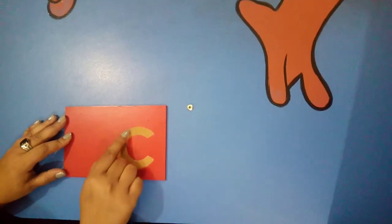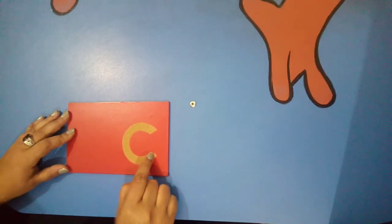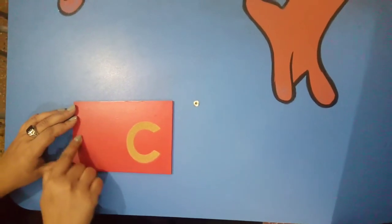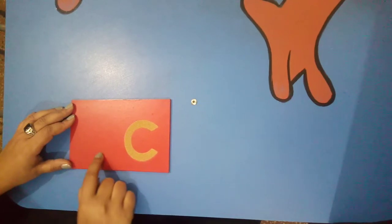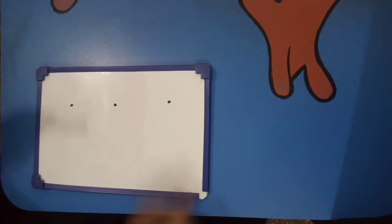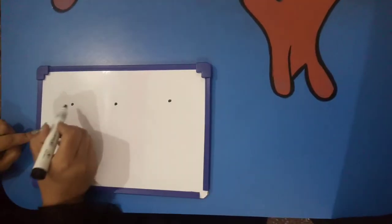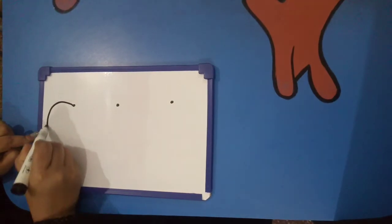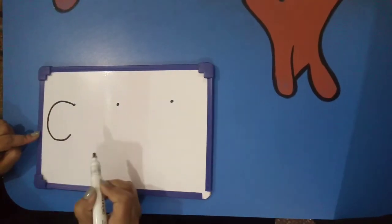Again, make a semicircle. This is K. Now write it. Make a semicircle. This is K. Okay, now write it on the board. Start from this dot. Make a semicircle. This is K.